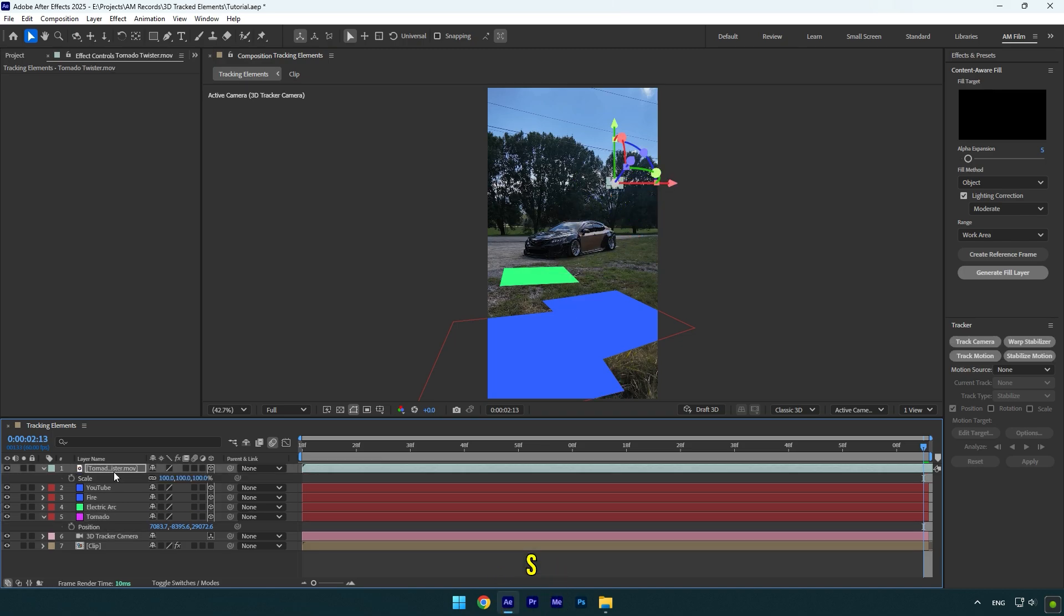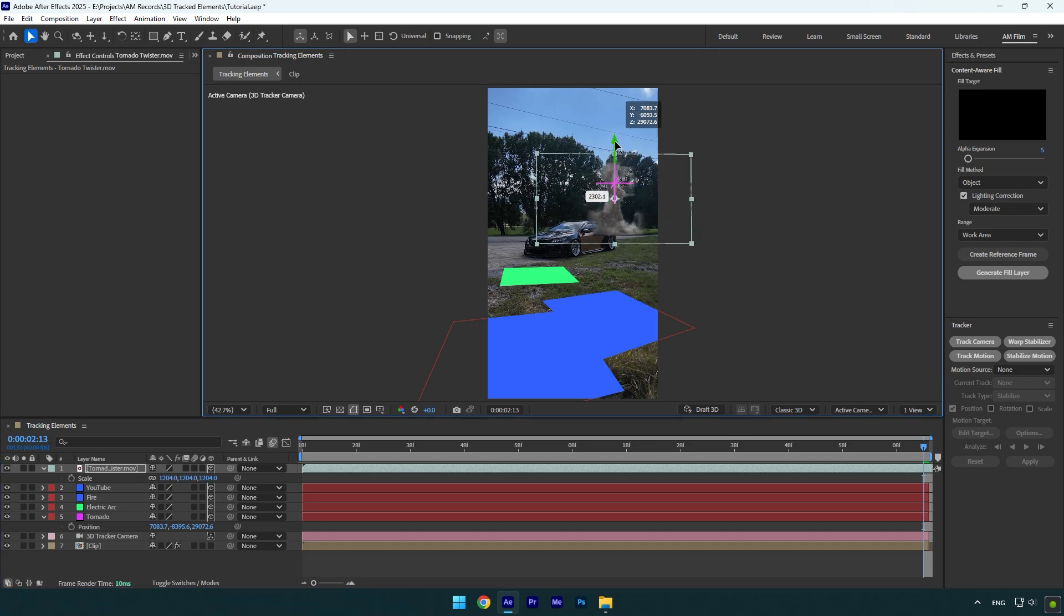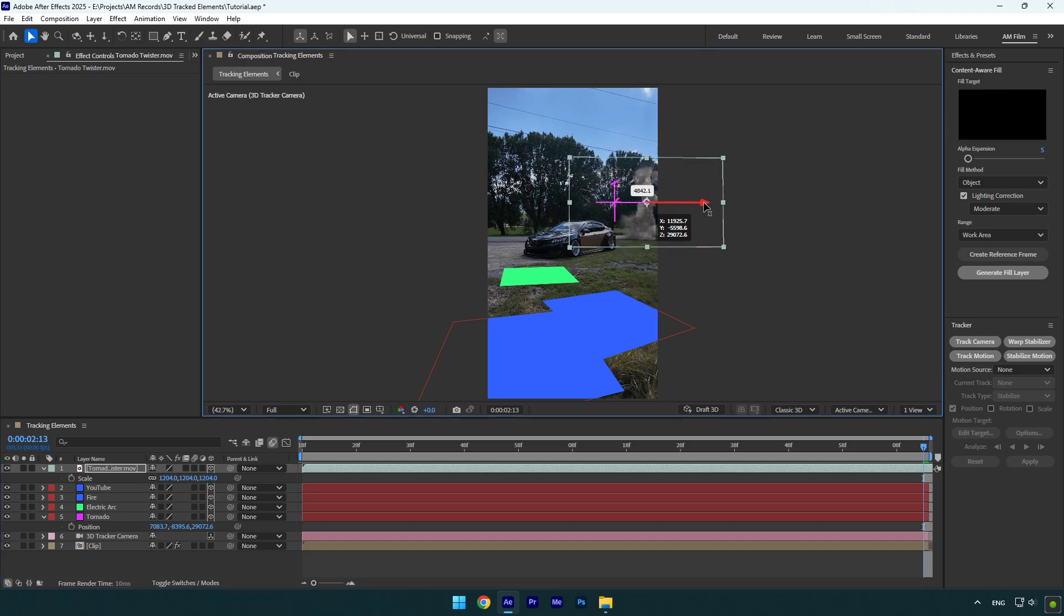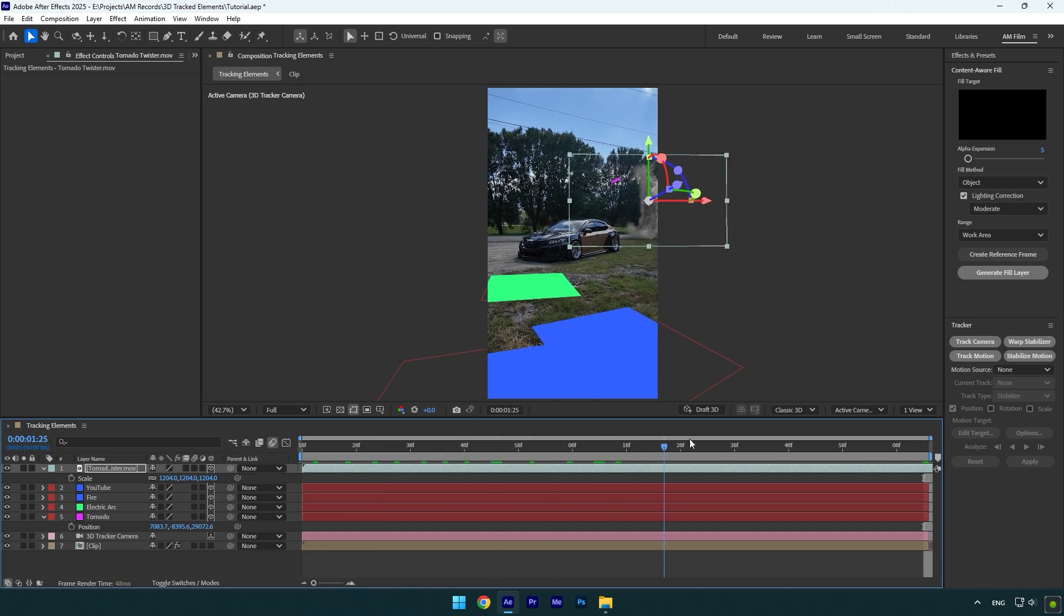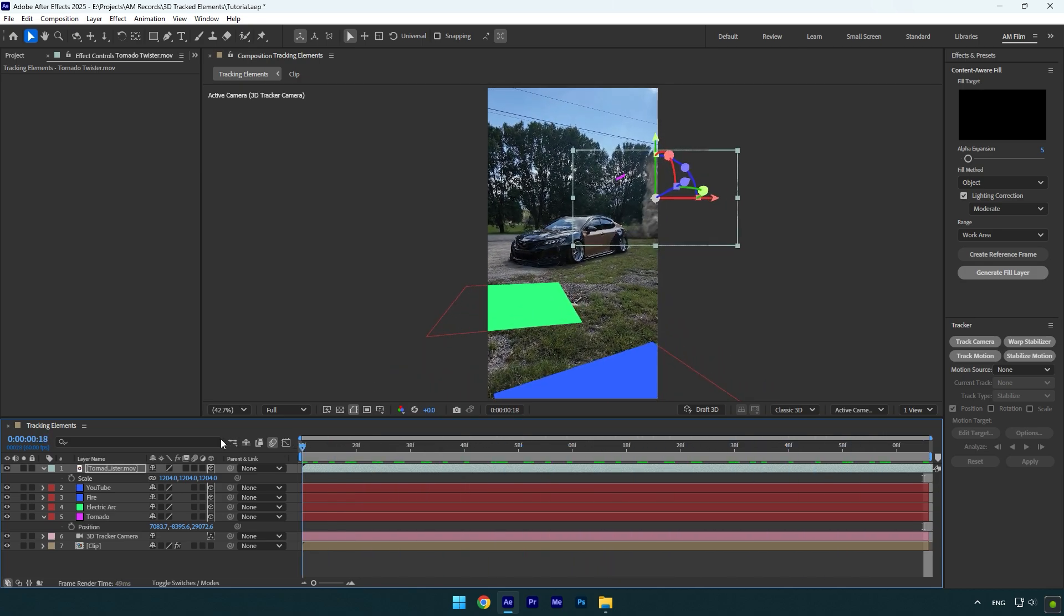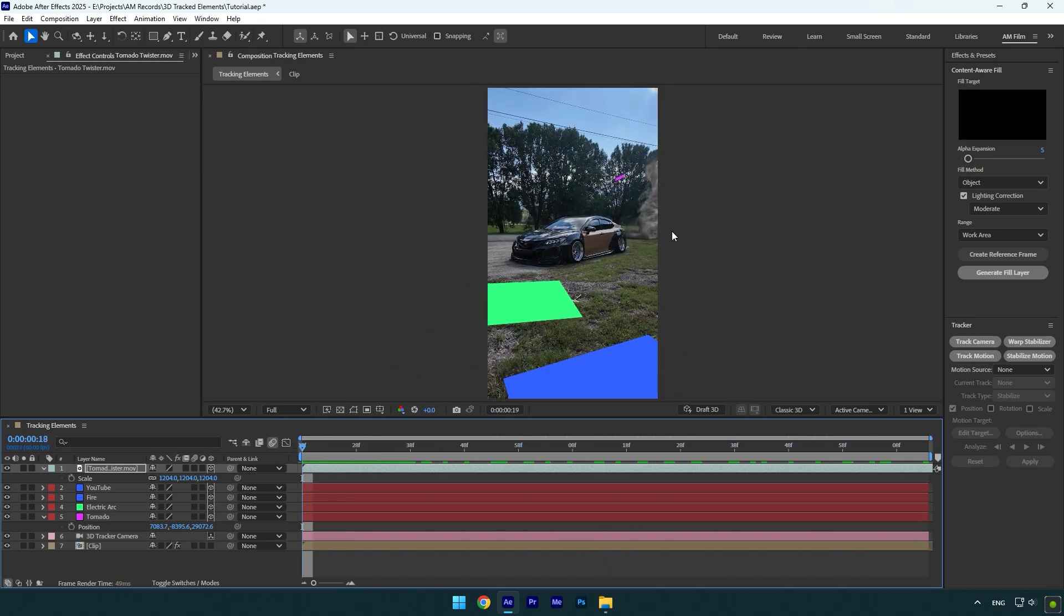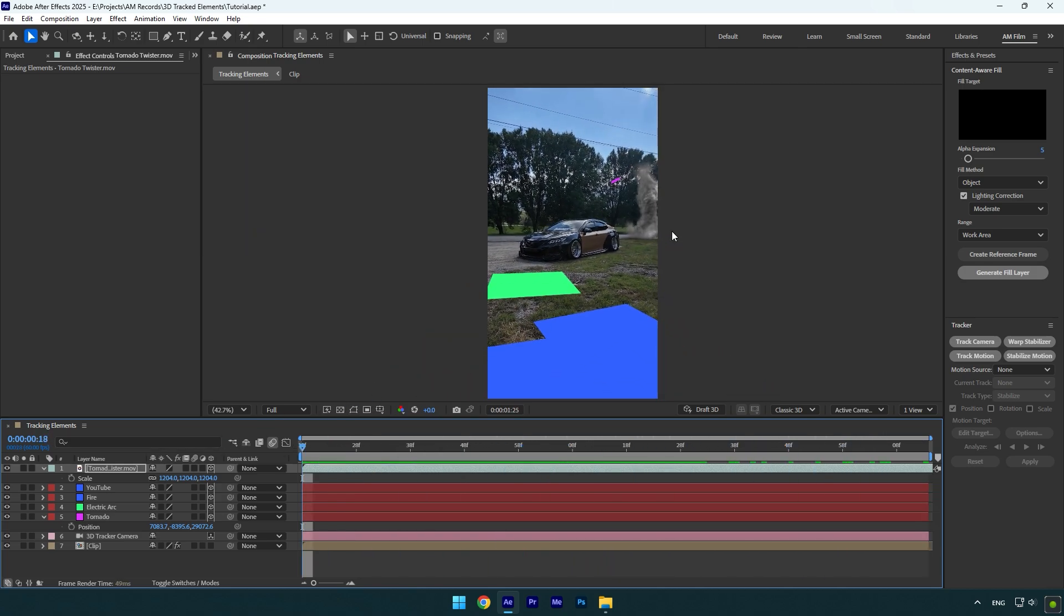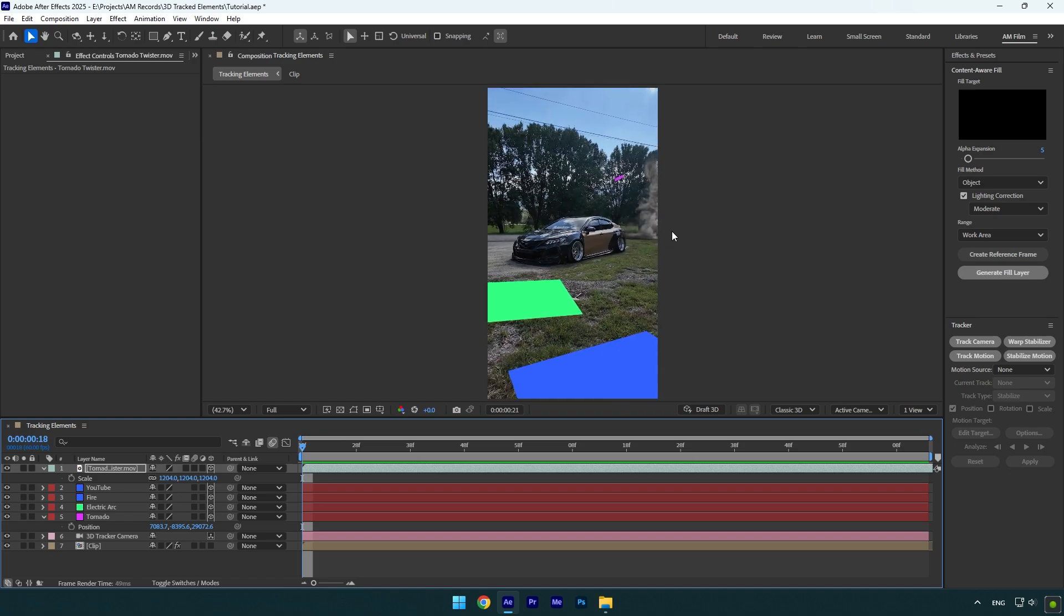Now press S on tornado footage layer and let's scale it, then let's correct position and rotations if needed. As you see, my tornado layer is right there where I have created a solid and camera and it's tracked 100% accurately.